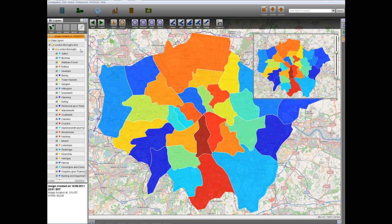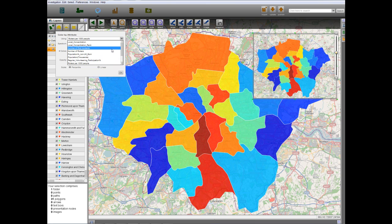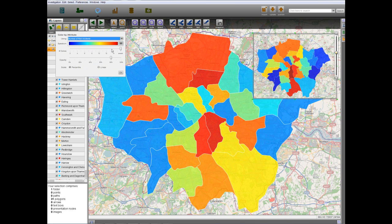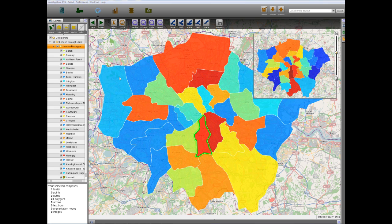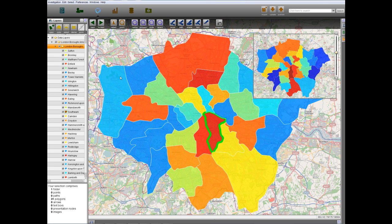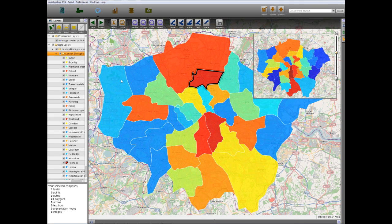We can also view the distribution of riot incidents by borough using the same method. Now we can see that there was some migration from Lambeth to Southwark in the south, and from Hackney to Haringey in the north.